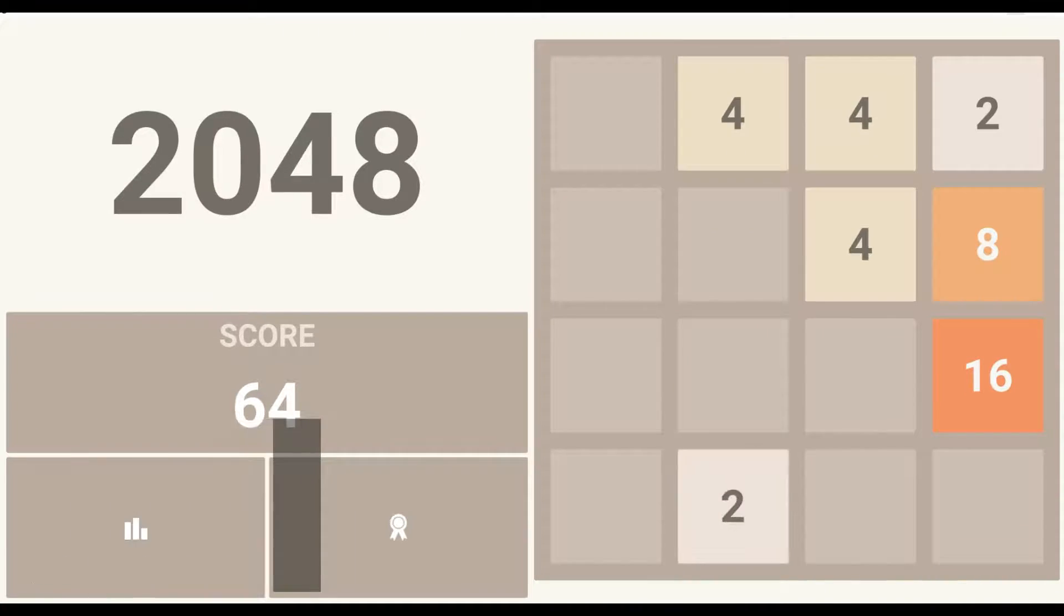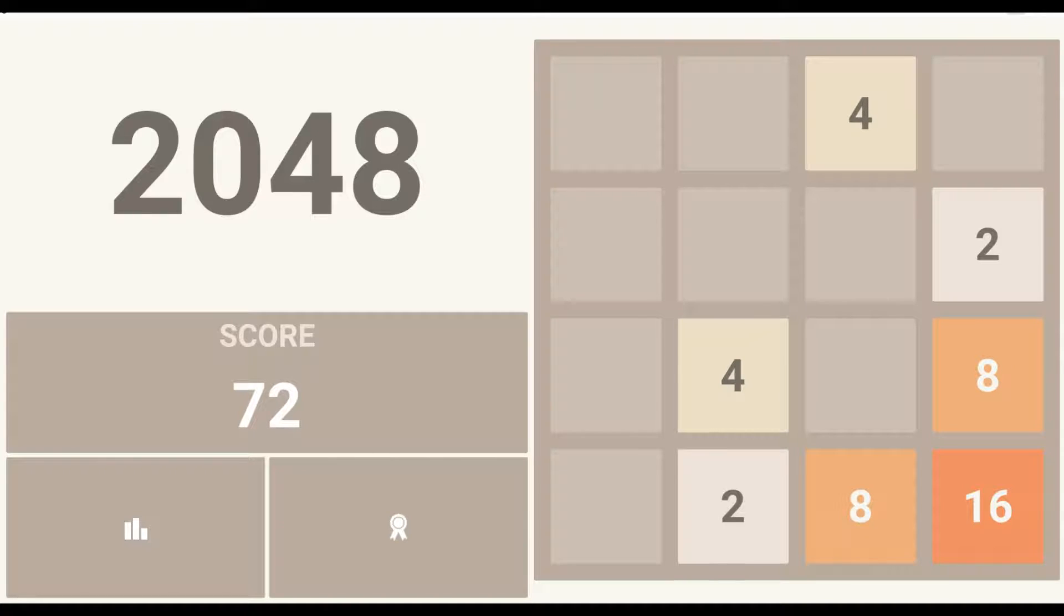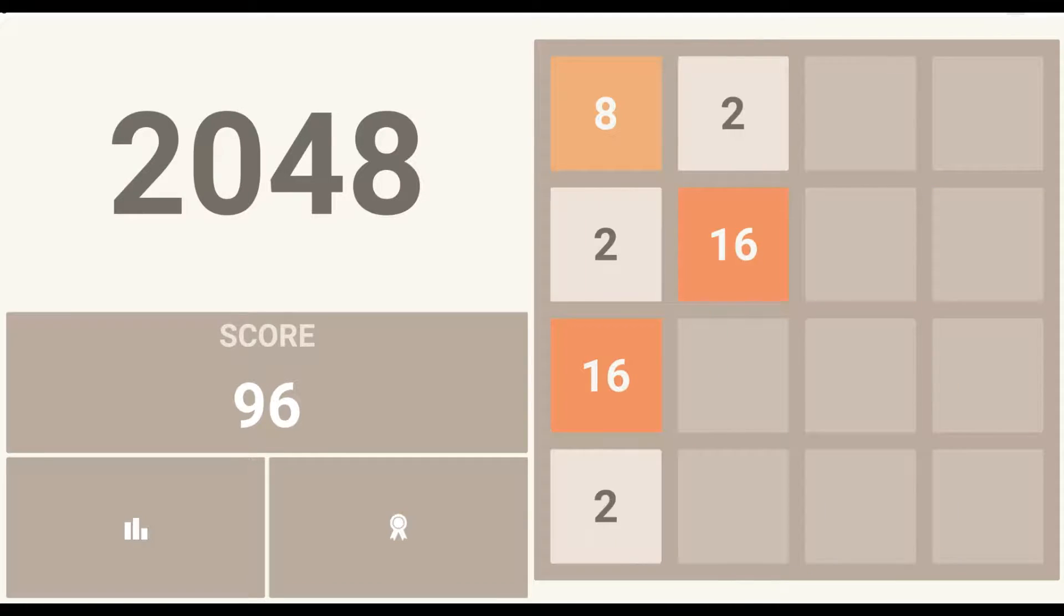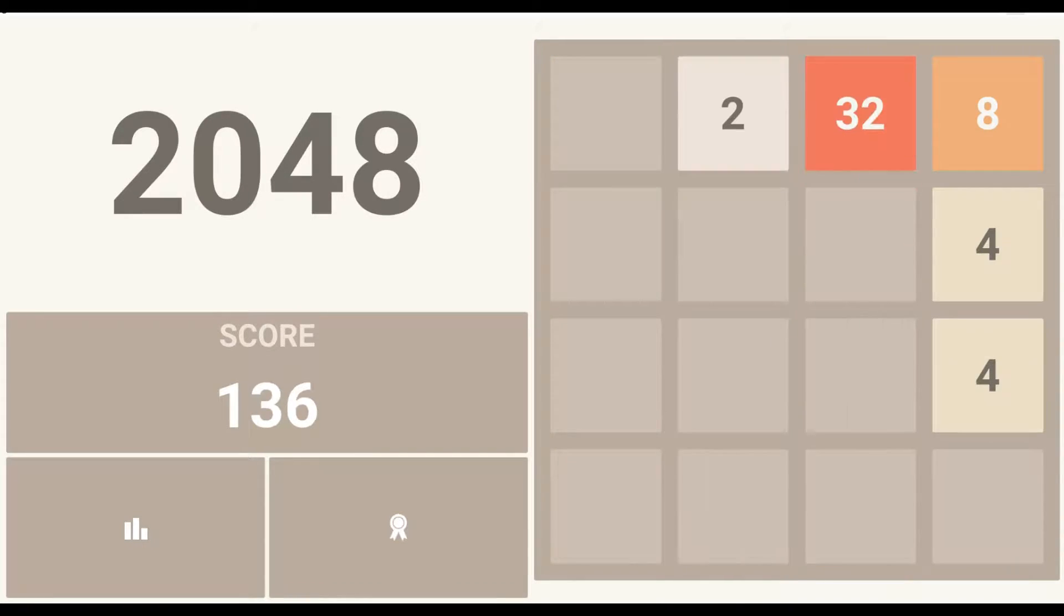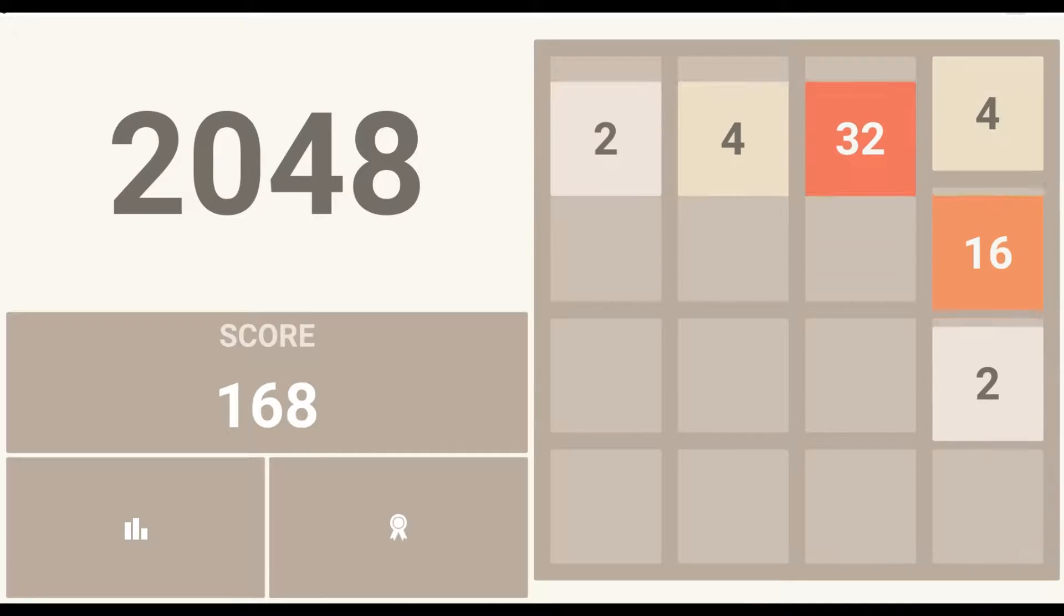Here we see an example of what students would learn to build. This is 2048, a popular game that's been recreated dozens of times across many app stores.